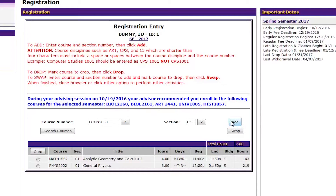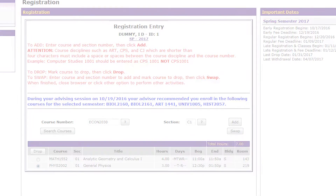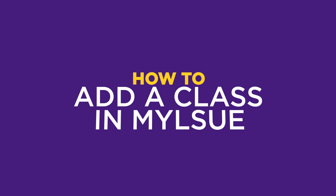If you wish to swap this course with any other course, fill in the circle in your current class schedule of the course that you no longer want and click the Swap button. This will swap the new course with the unwanted course. Make sure to contact an advisor before making any changes to your schedule.